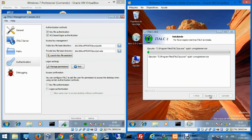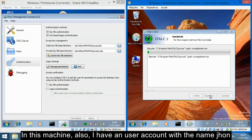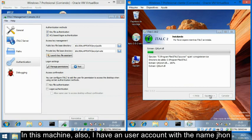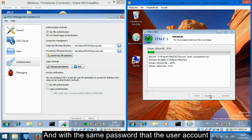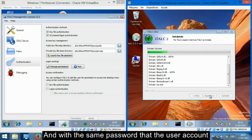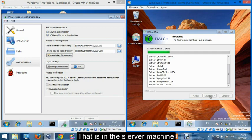In this machine also, I have a user account with the name John and with the same password that the user account in the server machine has.